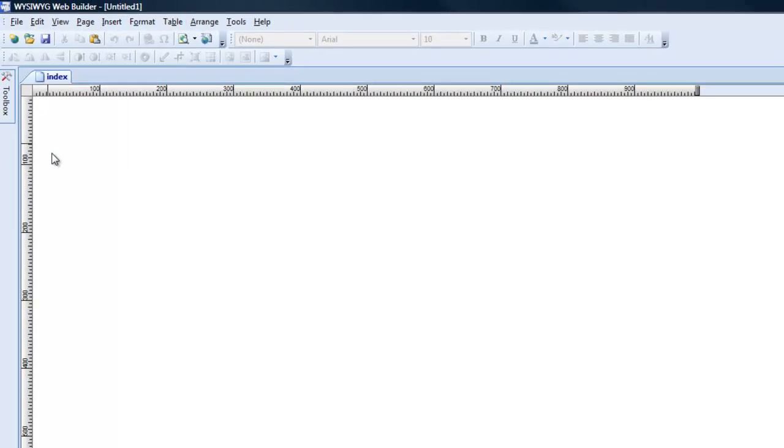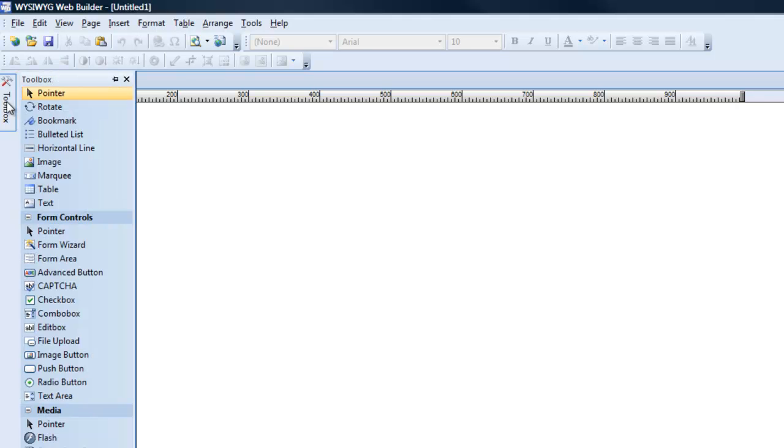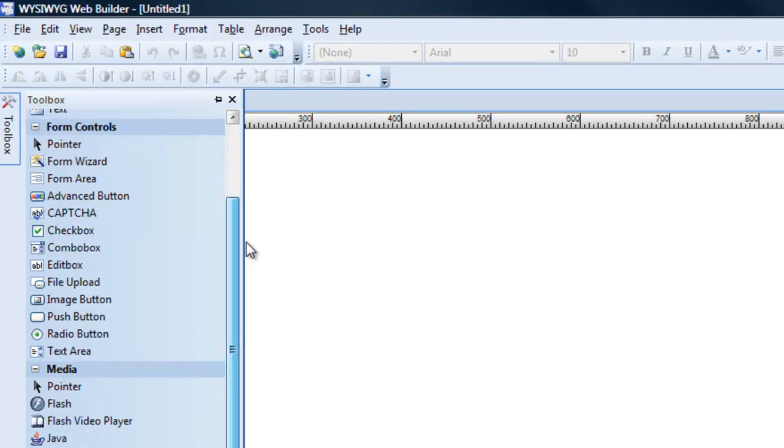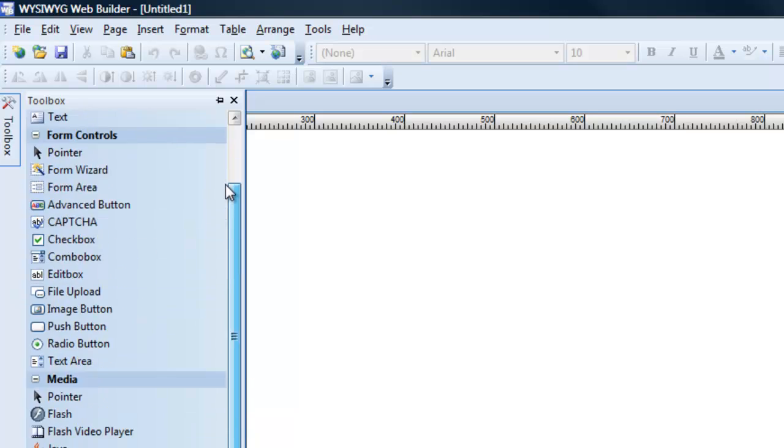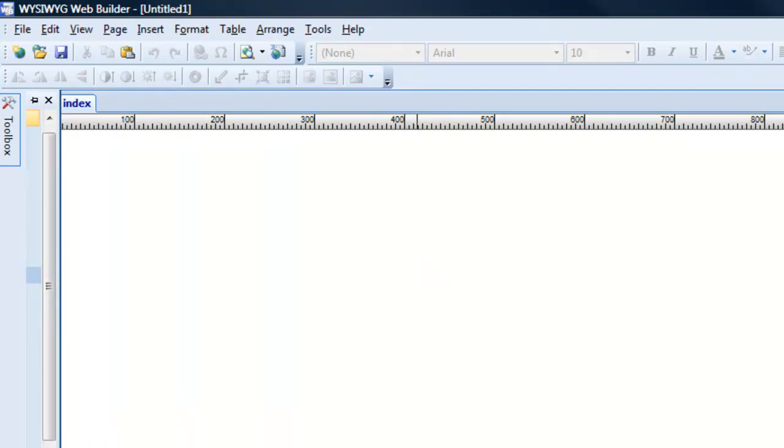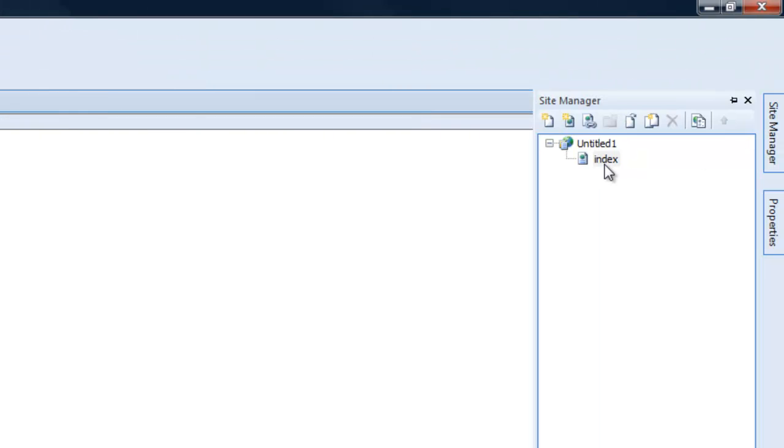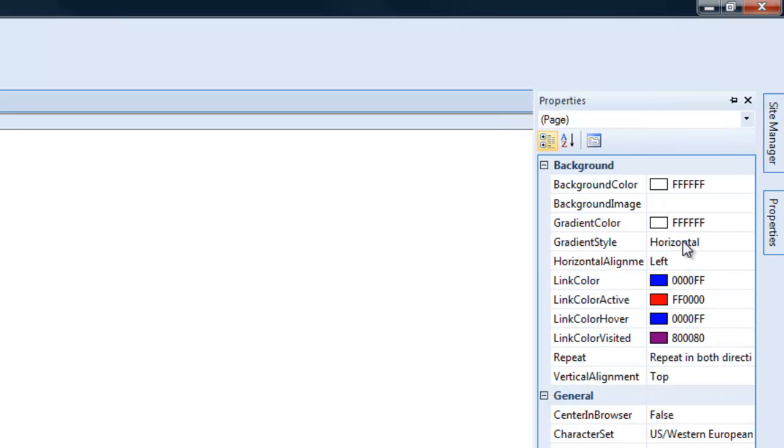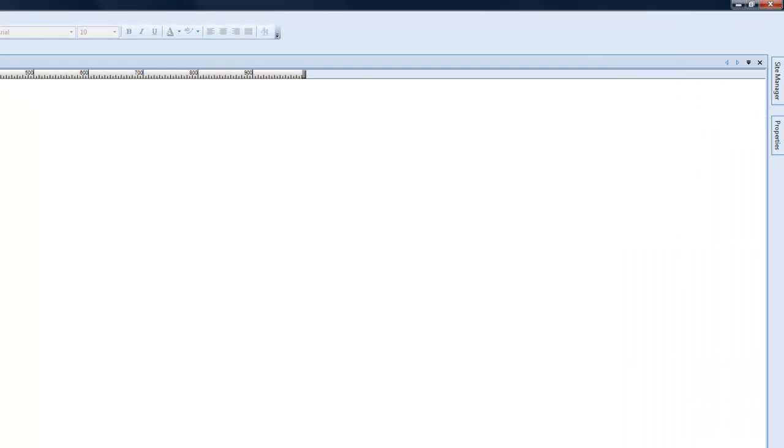This is familiar with you guys if you've learned through the first video. I'll go through it really quickly again. The toolbox is all your tools you need to build your website. Over here your site manager is your actual pages of your website and the properties of the pages of the web page you're working on.